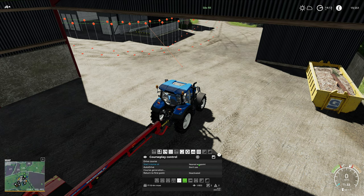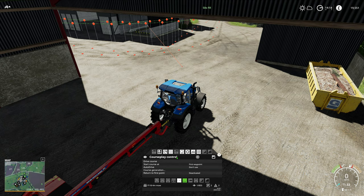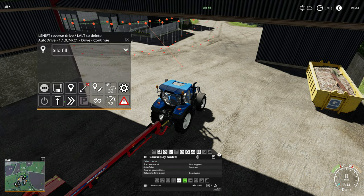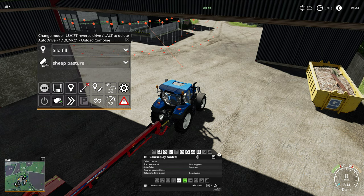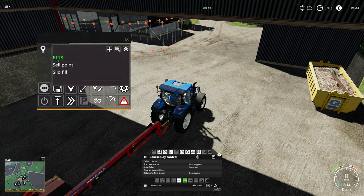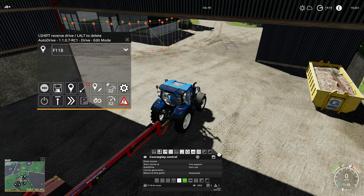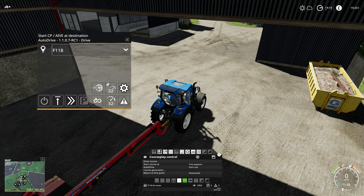Make sure you have it loaded, and instead of having 'nearest waypoint' selected, we want to make sure we have 'first waypoint'. The reason for that is when we get into the field, AutoDrive will automatically set Courseplay active and start it up from the first waypoint rather than the current one — it's always better to use first waypoint. Now open AutoDrive and set it to drive mode, then tell it we're going to field 118.